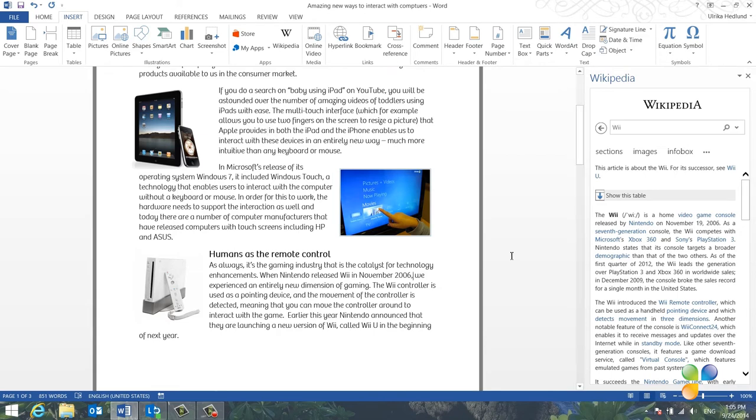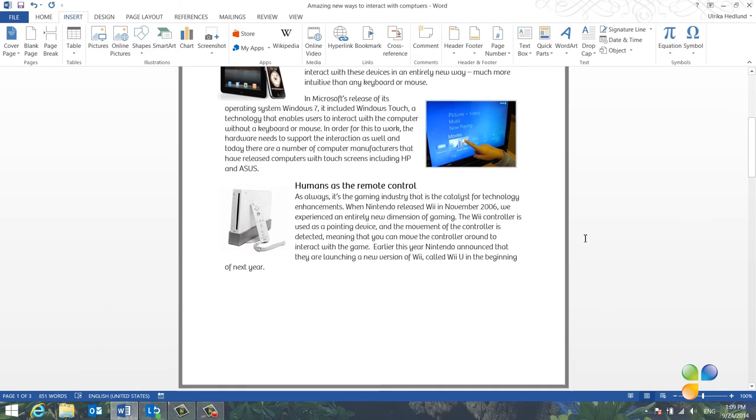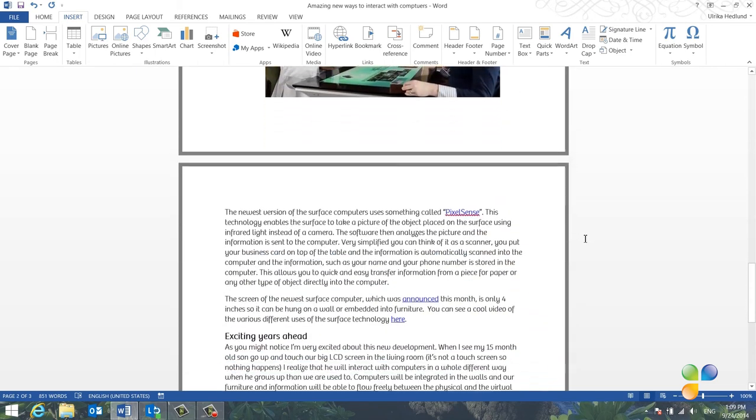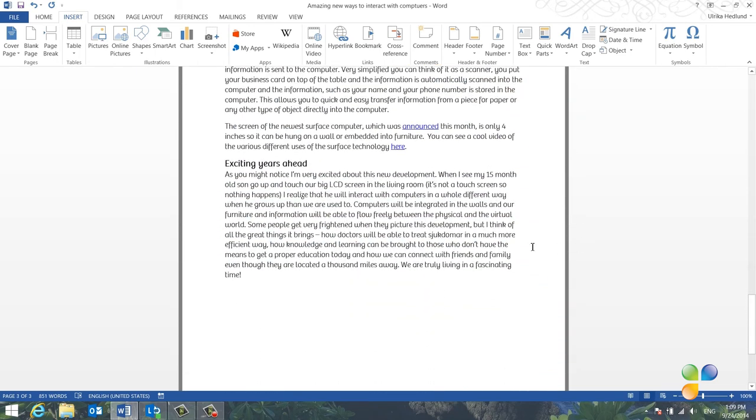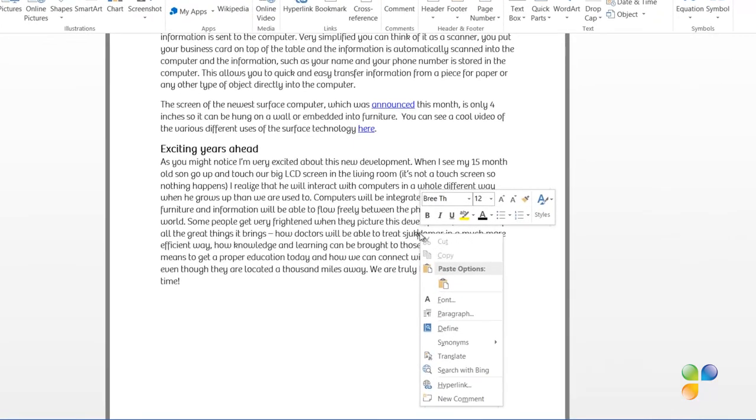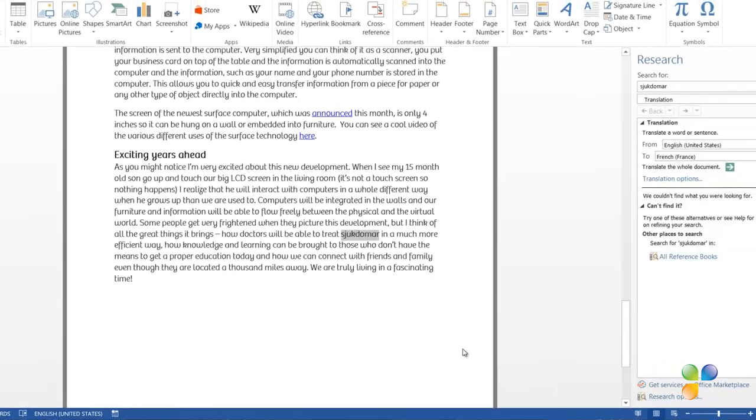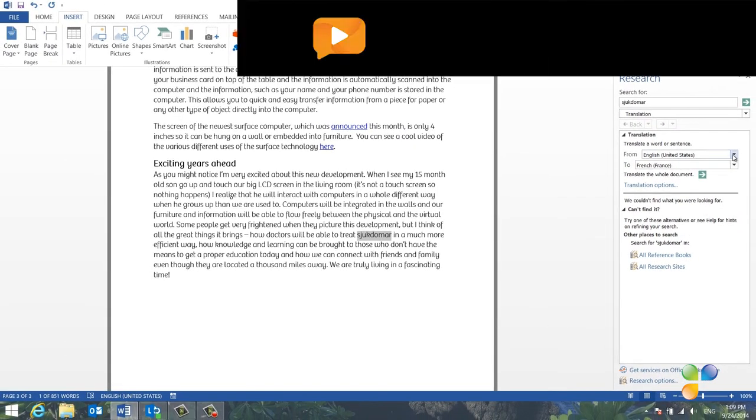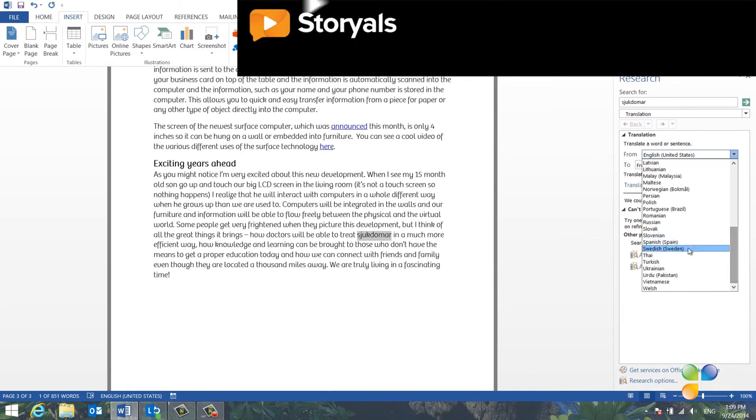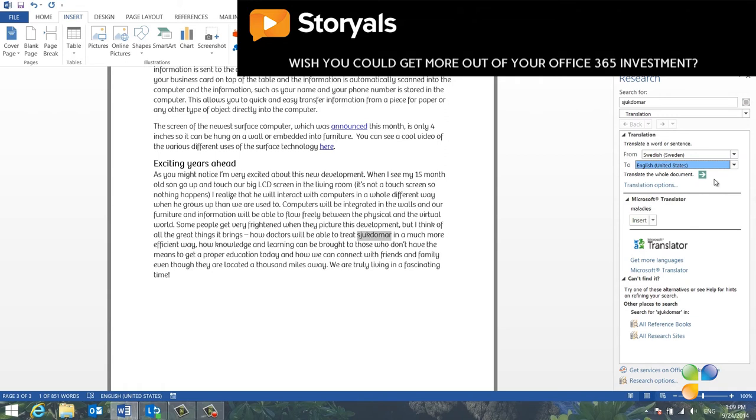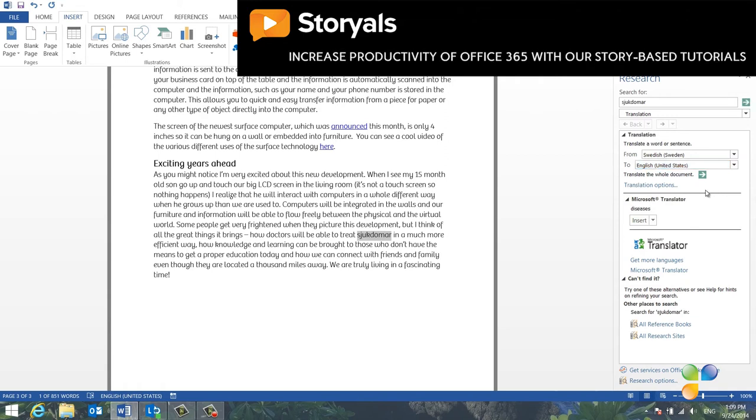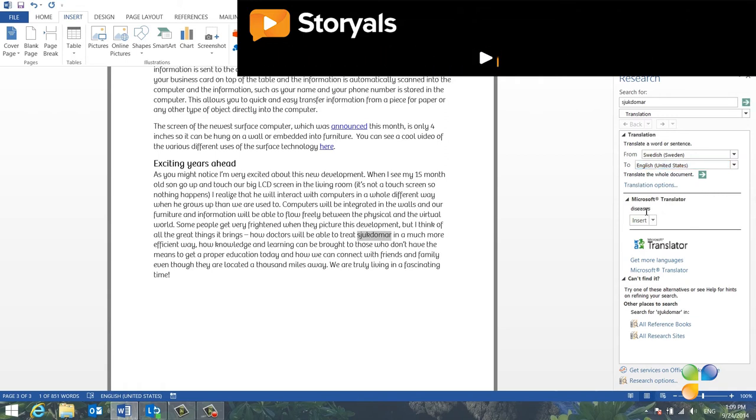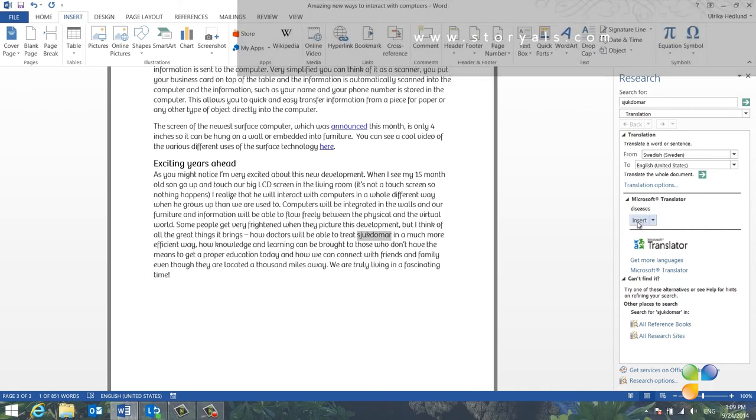The final tool I want to show you is the translation service. Sometimes when I'm writing a text, I find it difficult to find the right word in English, since English isn't my first language. To use the translation service, mark the word you want to translate. Here I have a word in Swedish that I'd like to translate into English. Right-click the word and choose Translate. The research bar opens up where you can enter the language you want to translate from and the language you want to translate to. I want to translate this from Swedish to English. Here I get the translation of the word, which is diseases. To insert the word into your document, just click Insert.